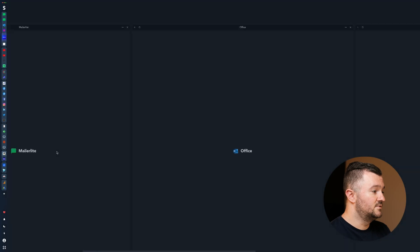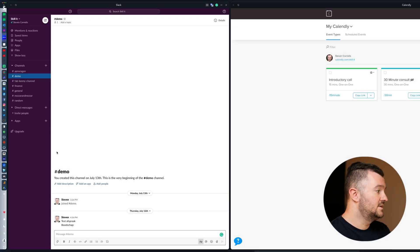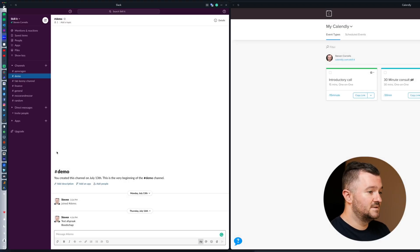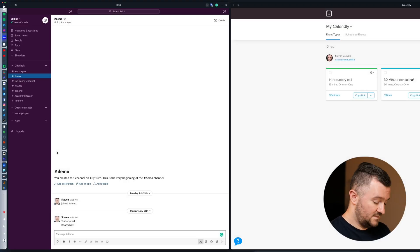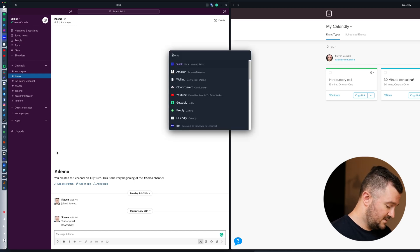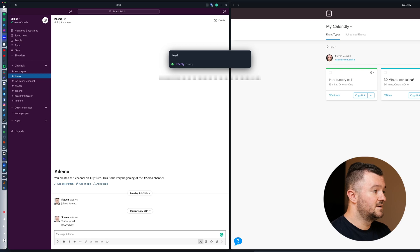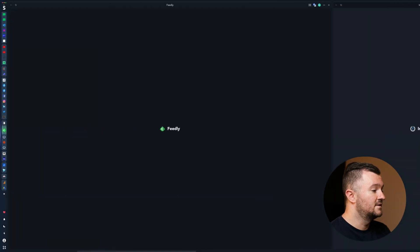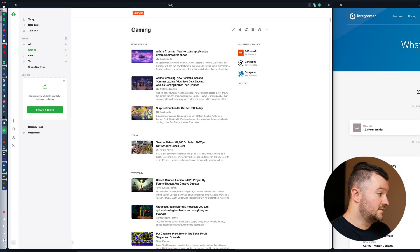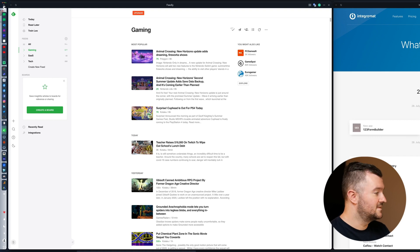You press it again, go to my Slack channel, and you can see it right away. If you want to search, you just type it — Feedly for instance — press enter and there it is. It's very fast and very time-saving.